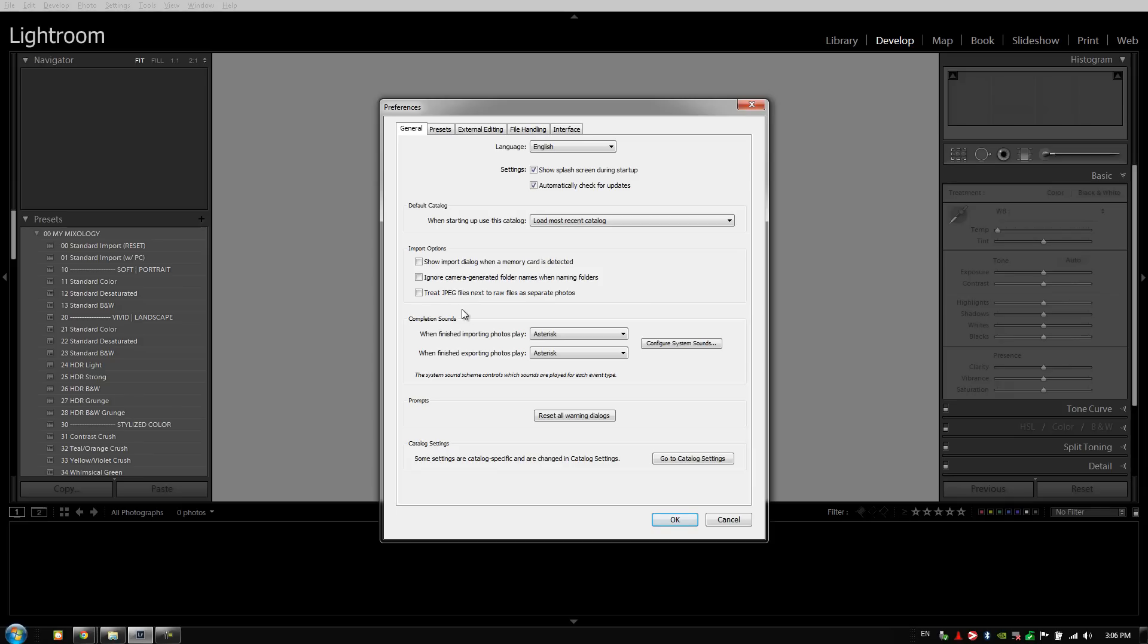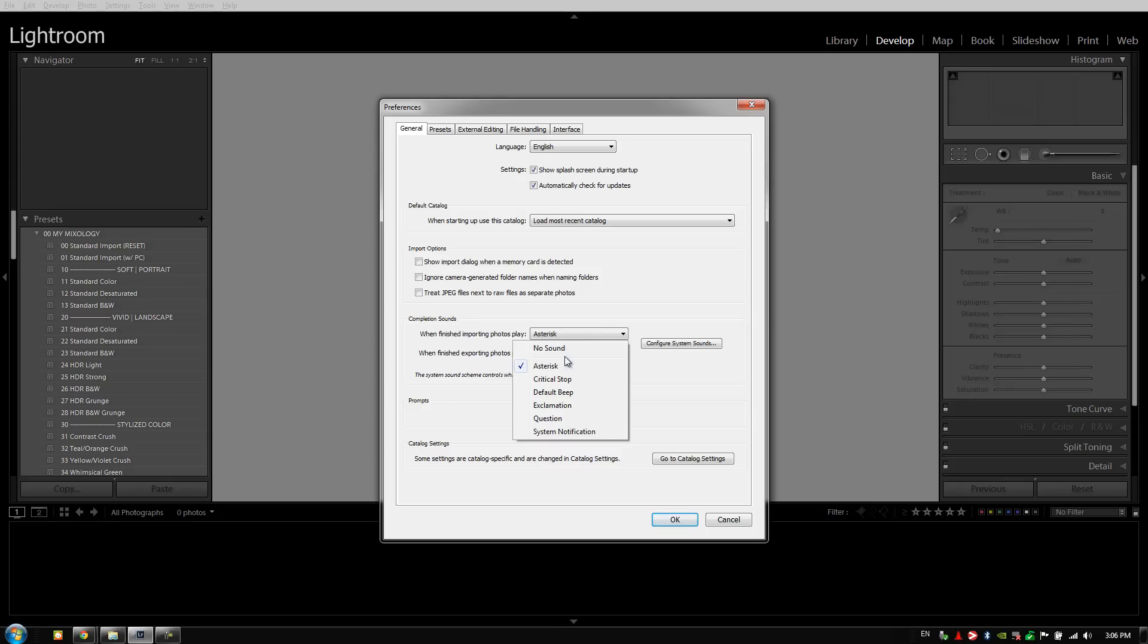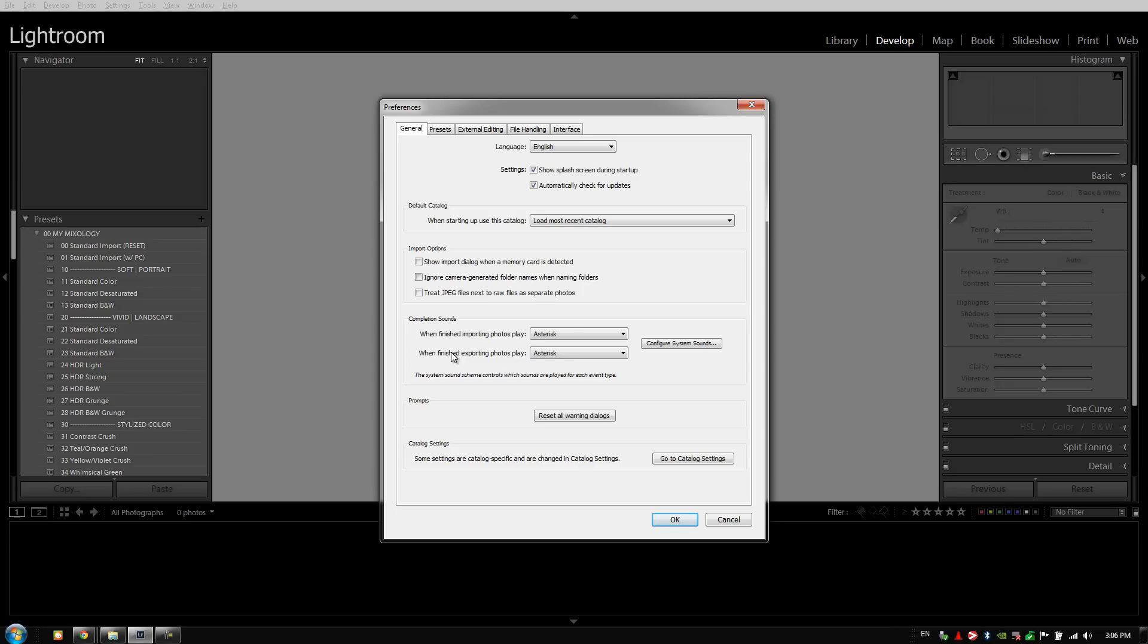Let's go down to completion sounds. We always have both our completion sounds selected for finishing importing as well as finishing exporting, because sometimes importing and exporting are long processes. Set this to some sound so that when Lightroom finishes, it'll let you know by playing that sound, and that way you know to either come back to your computer and start the next process or switch back to Lightroom if you're working in another application. Our catalog settings is the last important option in this general tab, but because the catalog settings are specific to each catalog, we're going to cover that in the next video.